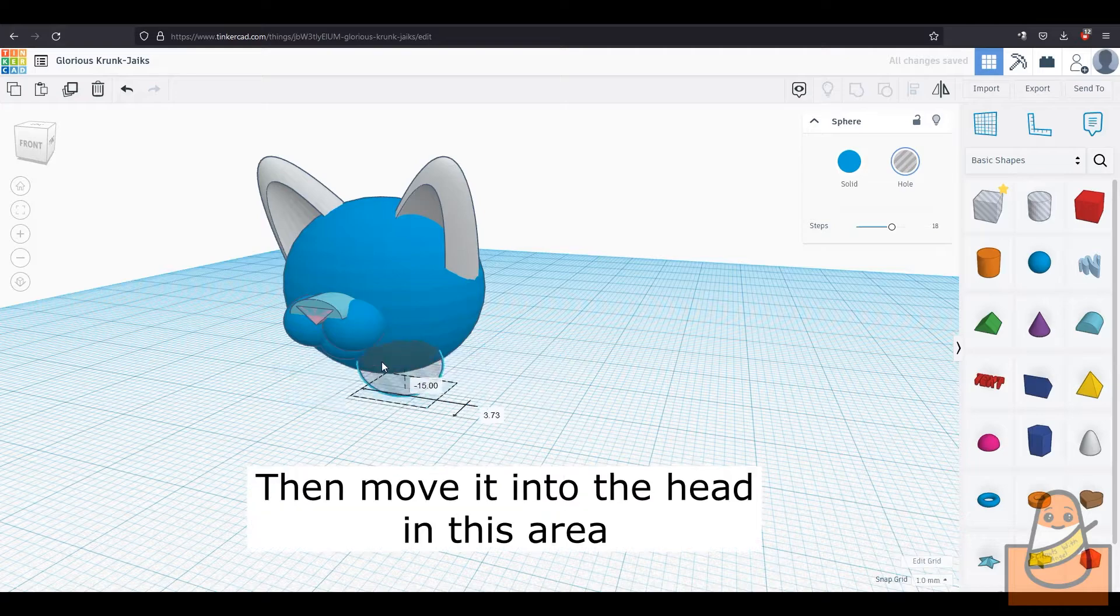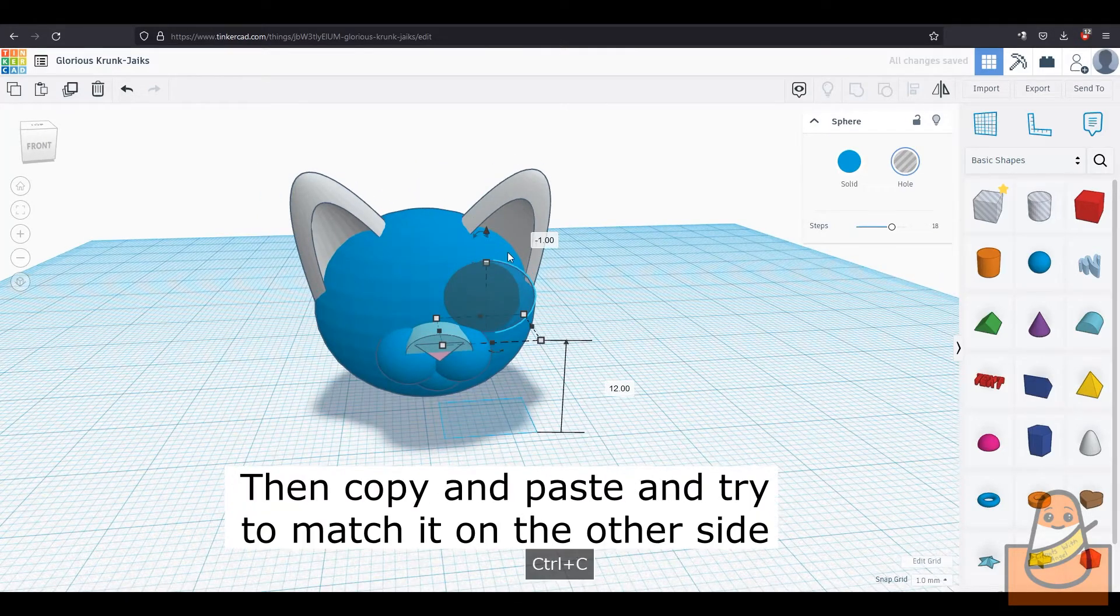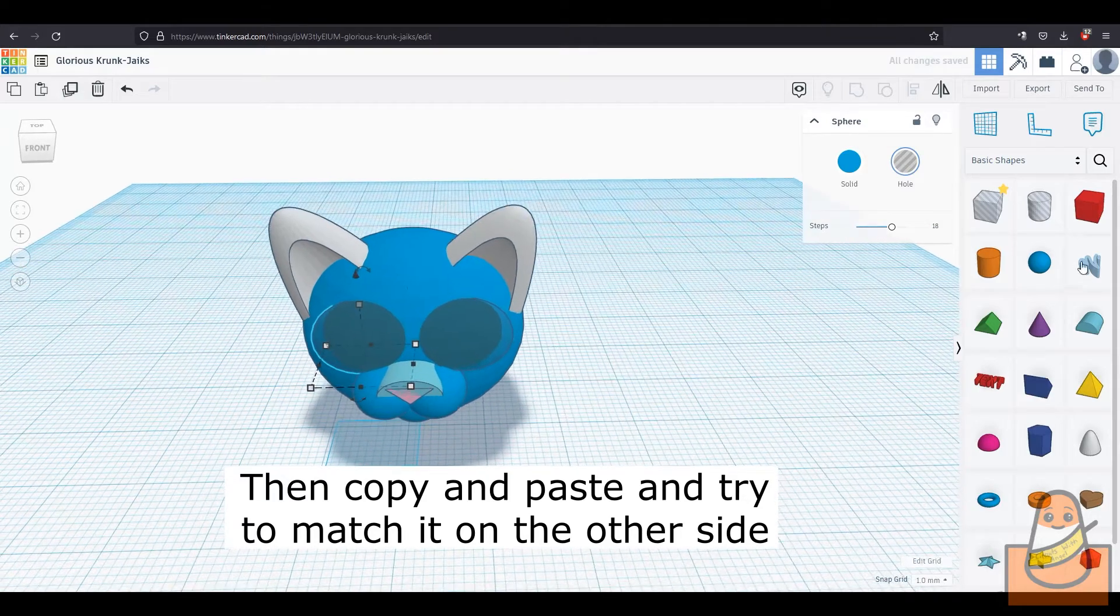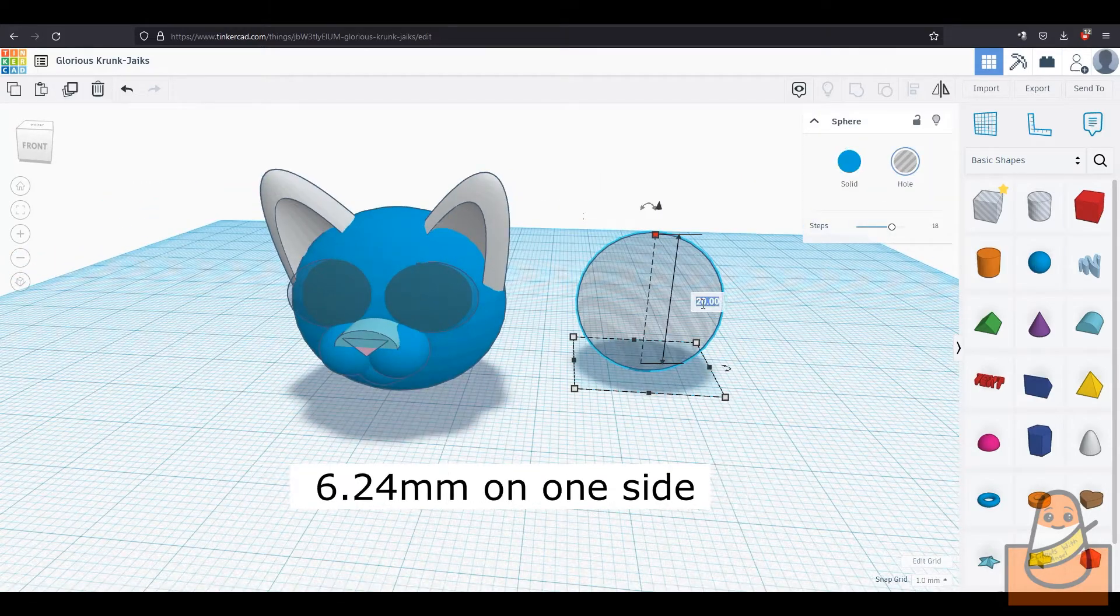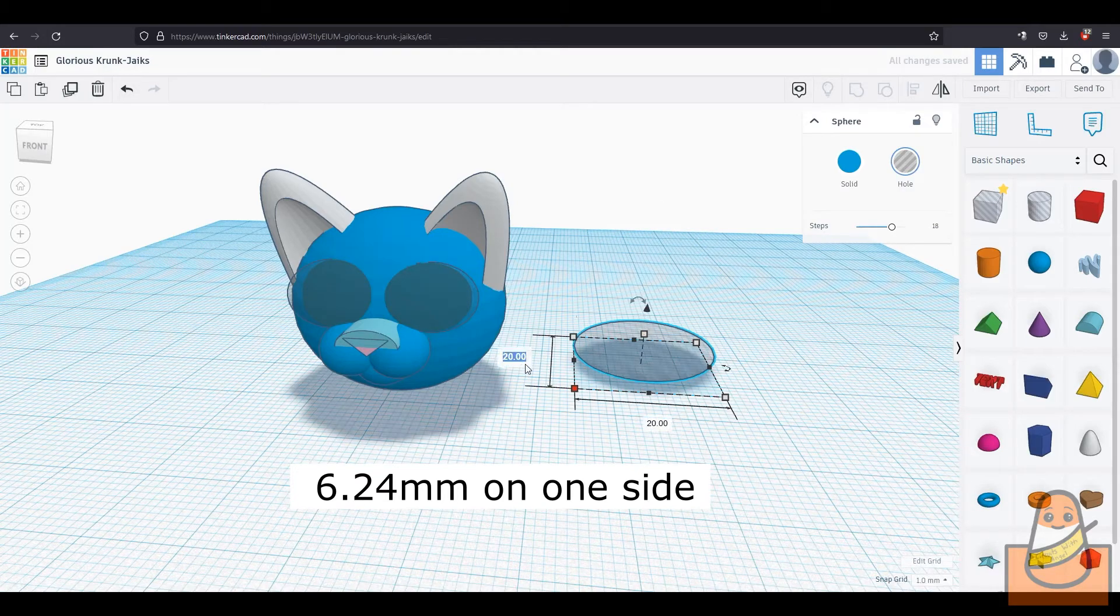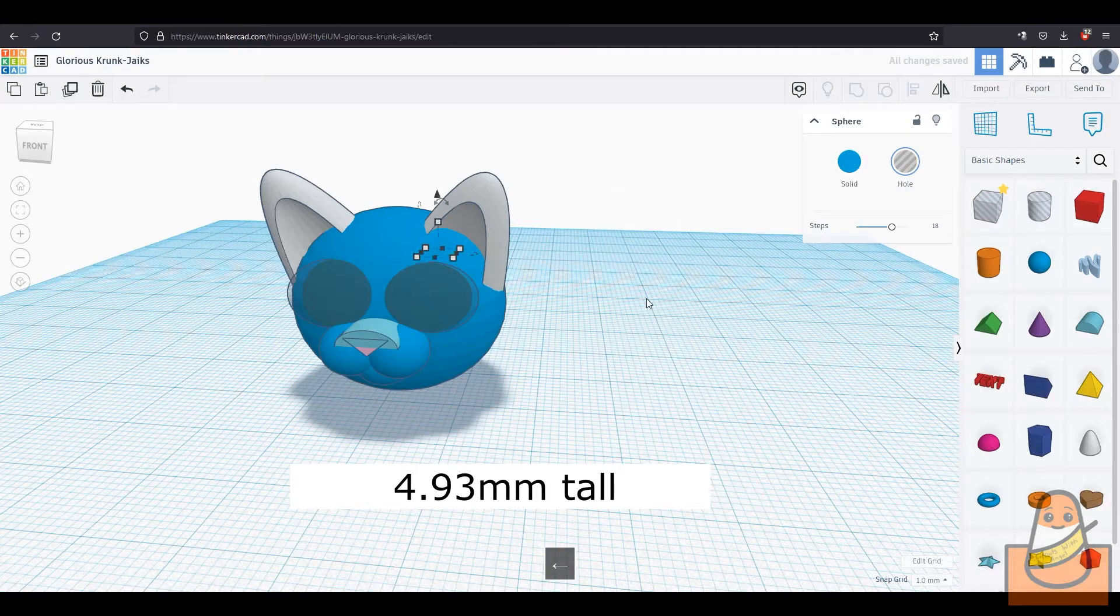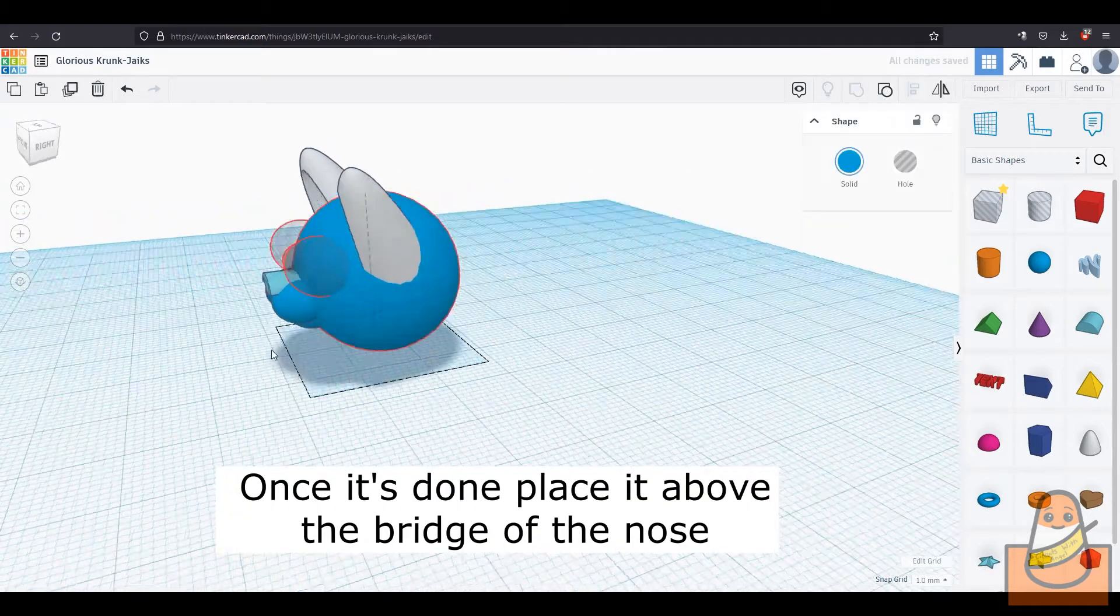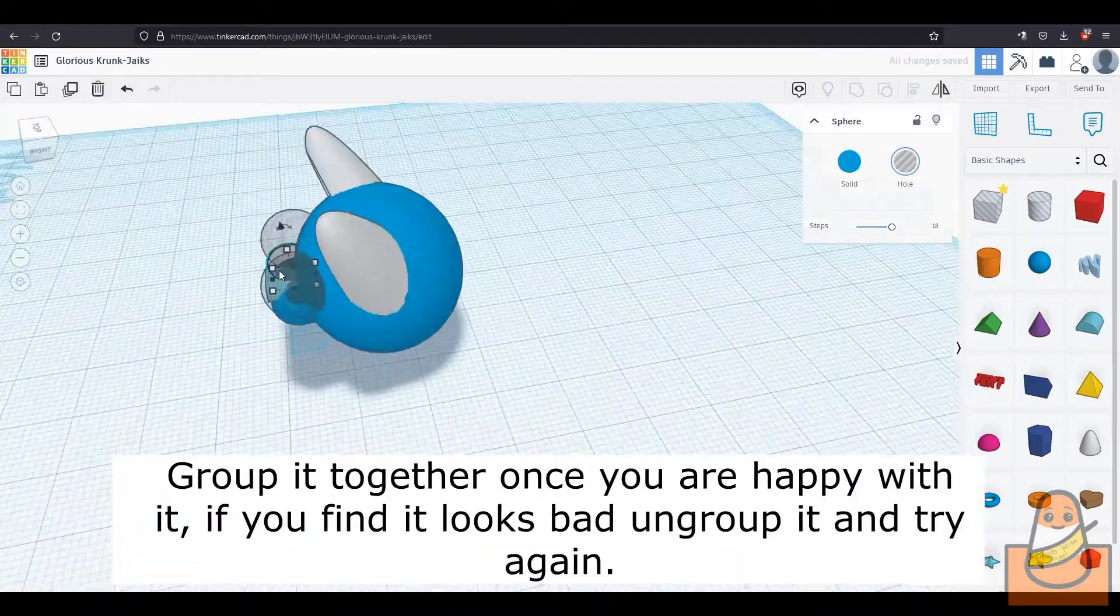Then move it into the head until it looks like it's in a spot that an eye would go, and copy and paste it and move it onto the other side. Then make another hole and make it 6.24mm on one side and 5.65mm on the other. Then lift it up and place it above the bridge of the nose. Then group it together.